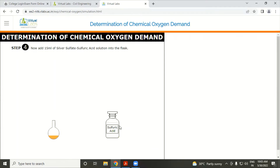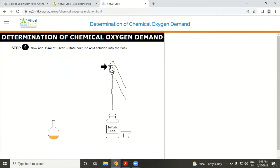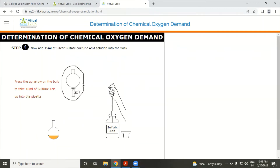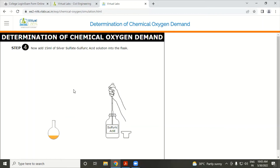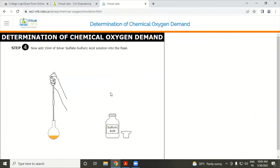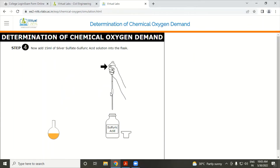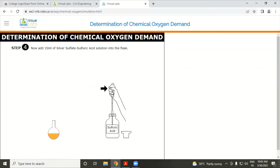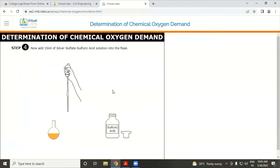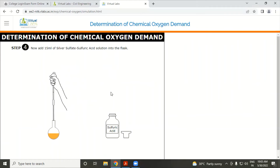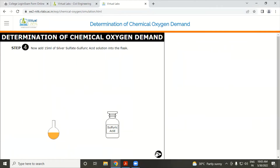Add 15 ml of silver sulfuric acid solution in the flask. Open the bottle cover and take 15 ml of solution. Then go to the next step.